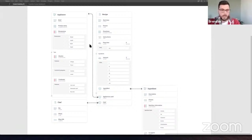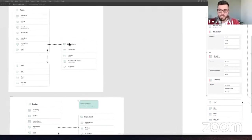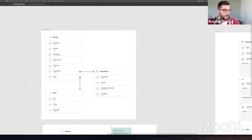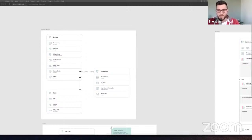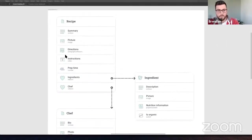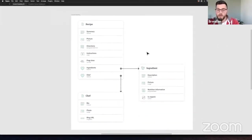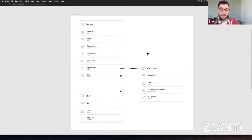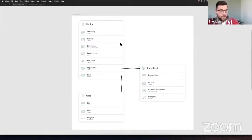Hello everyone, welcome to the Crystallize live stream. This week we'll start talking about content modeling. Today with Mr. Board and Mr. Didrick, we're going to be discussing and viewing an example based on the new content engine that has been released over the past week. We'll review some of the components that have been added in the content engine, and an example of how you can model various things based on that.